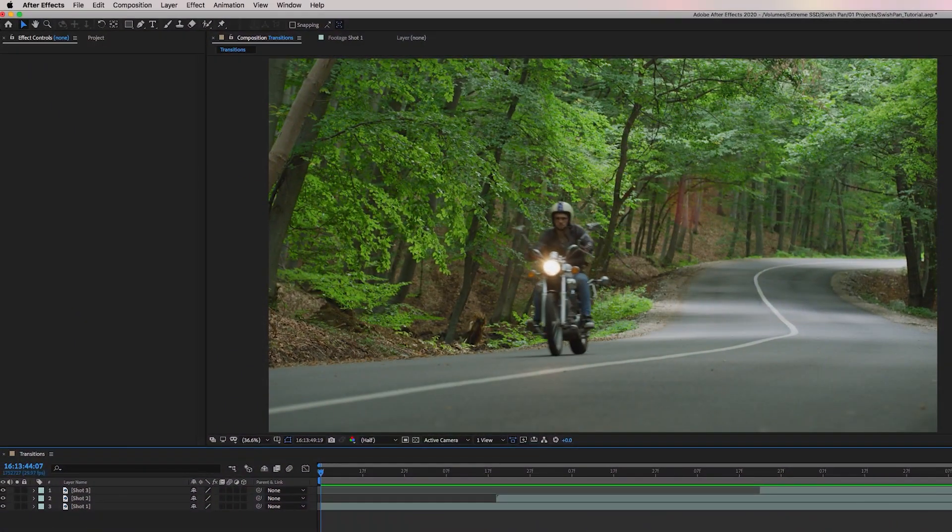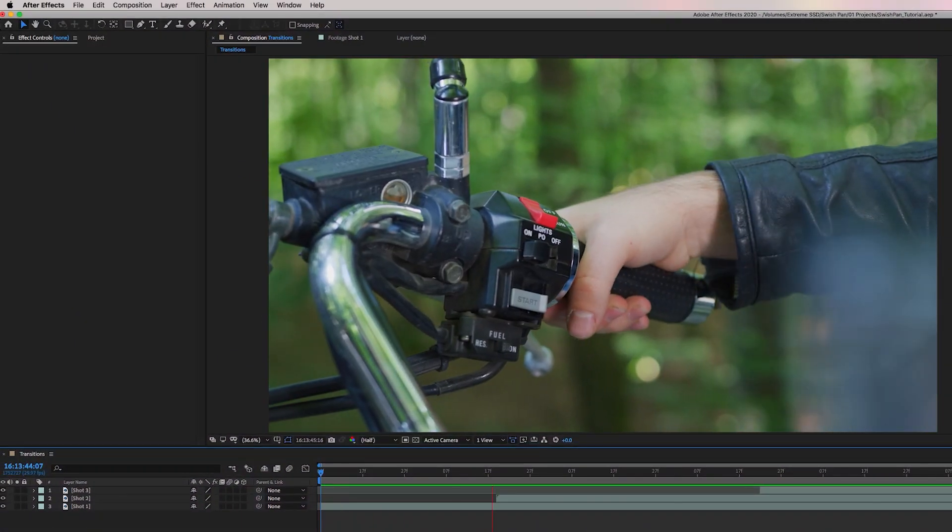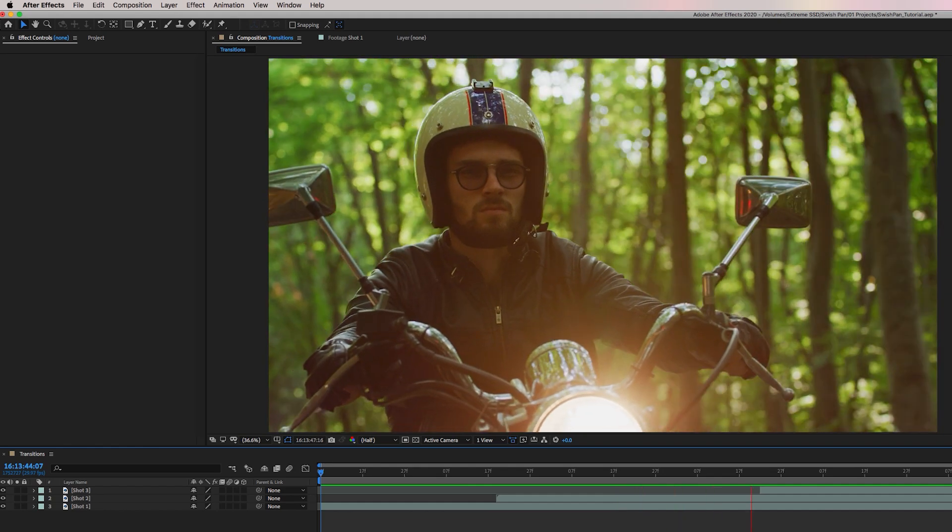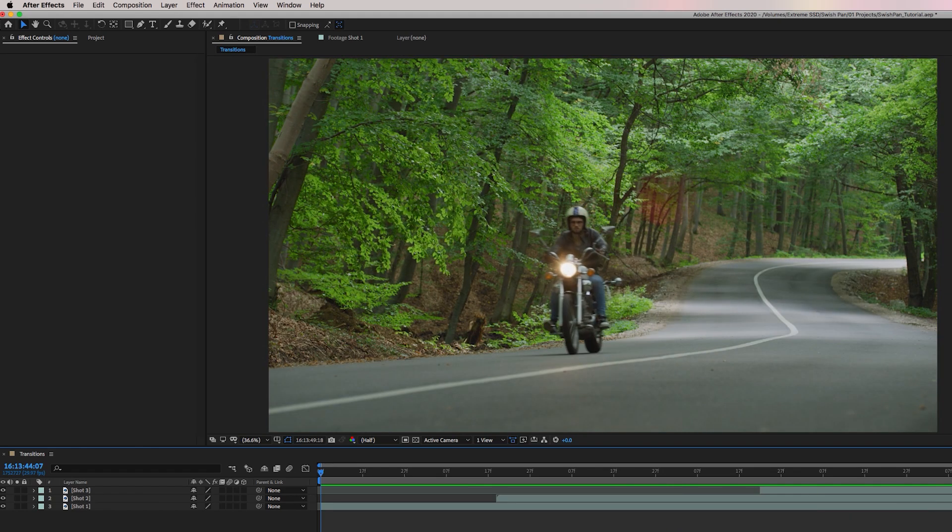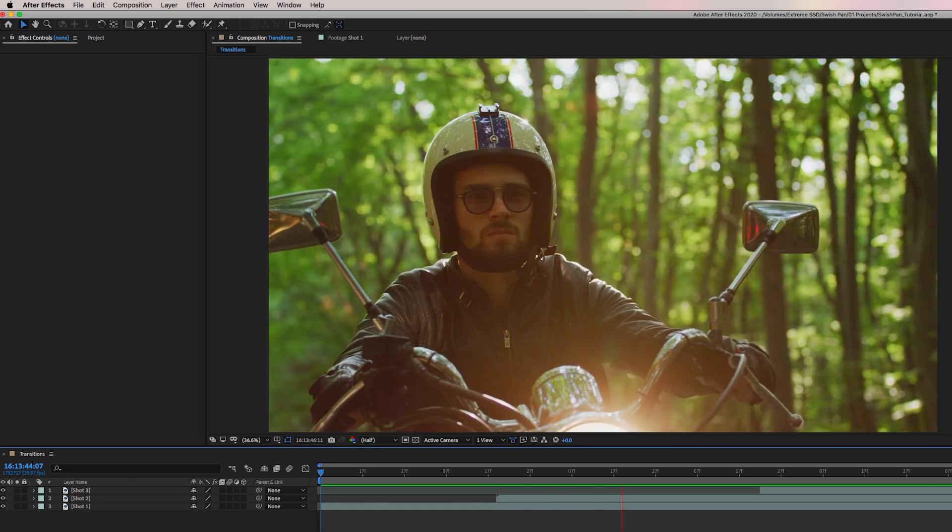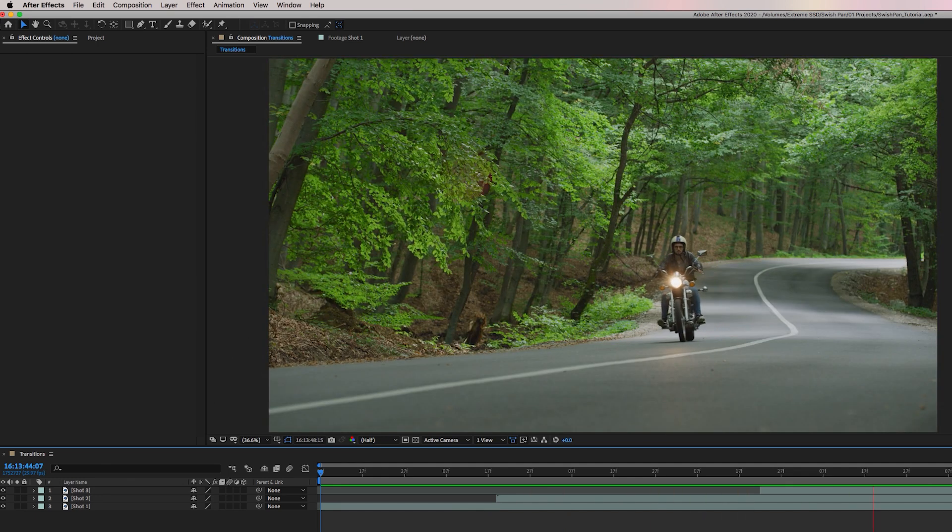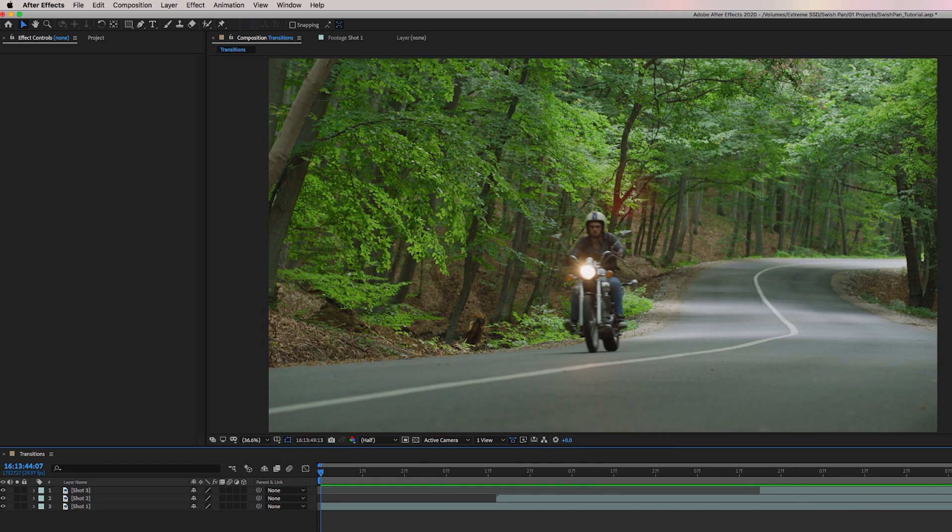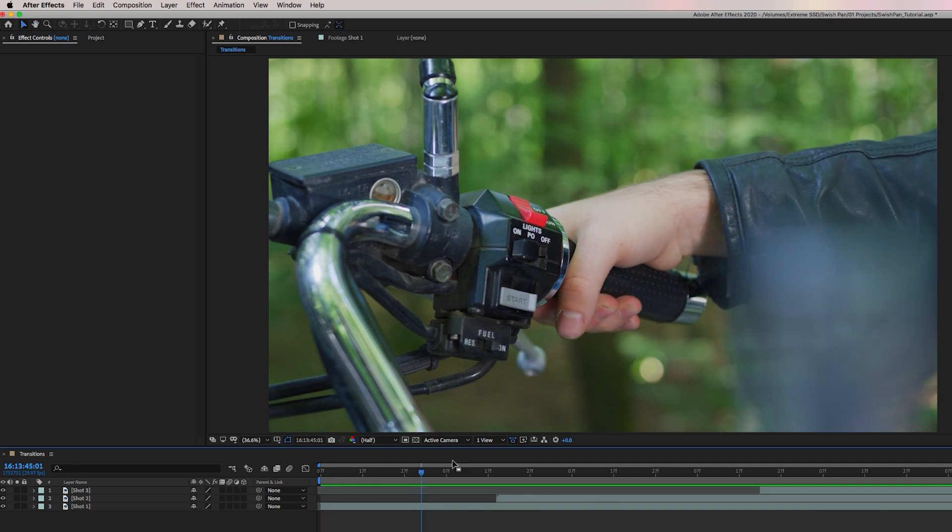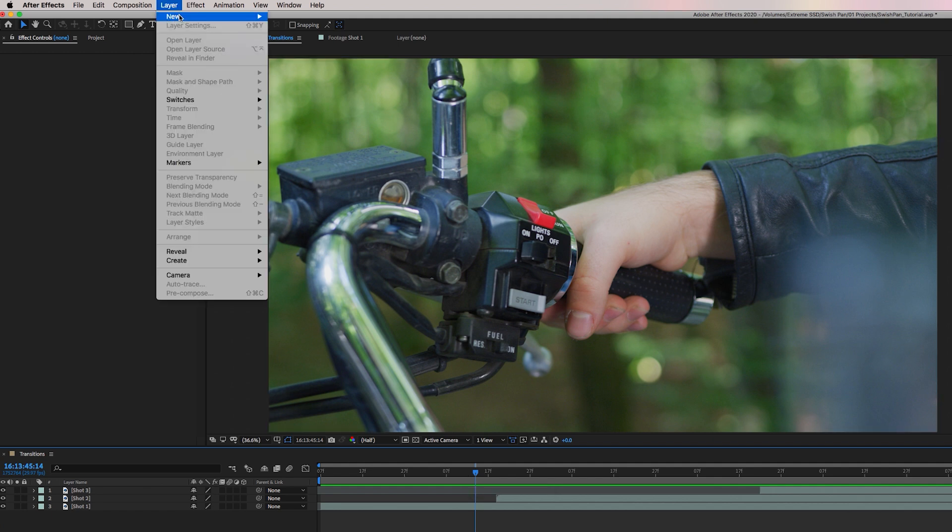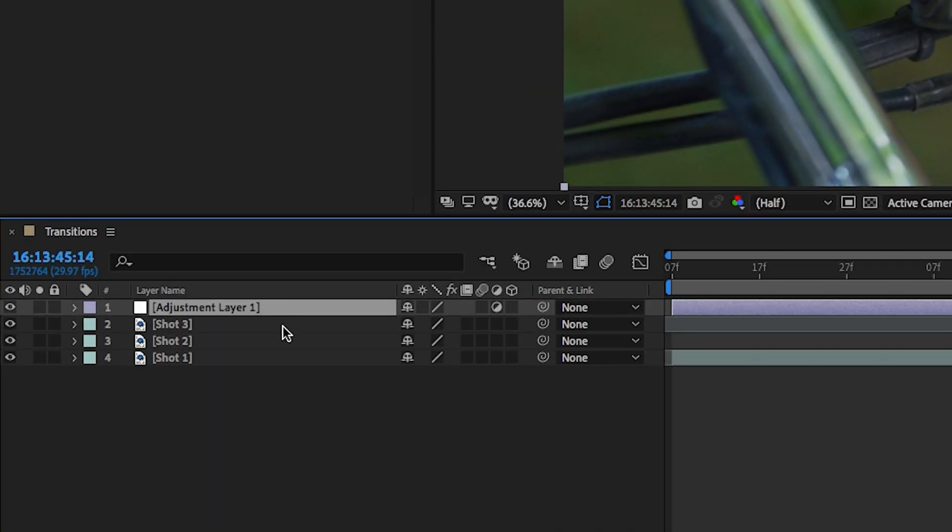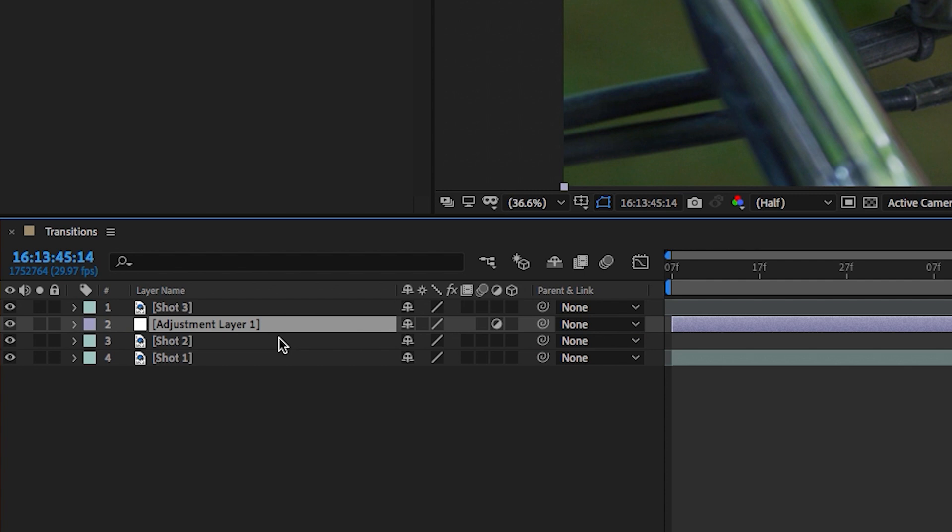But for now, let's go ahead and jump into After Effects and get started. So here I have three motorcycle shots in my composition, and there's just a basic simple cut between them. But let's add some dynamism by creating our own swish pans or whip pans from scratch.